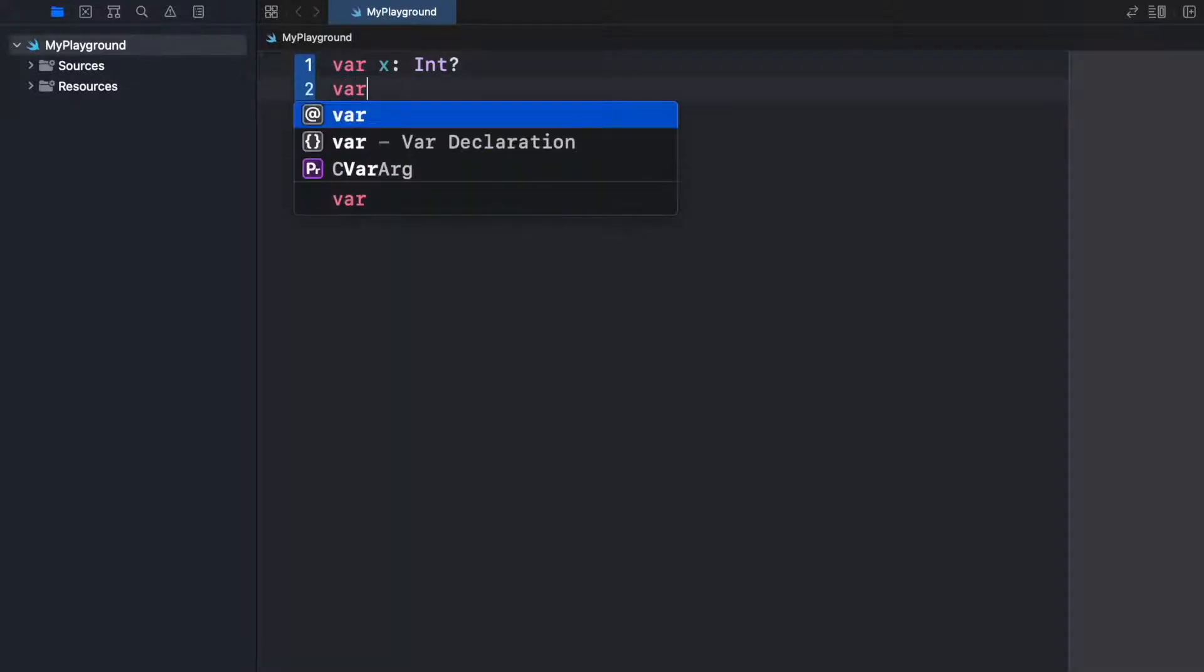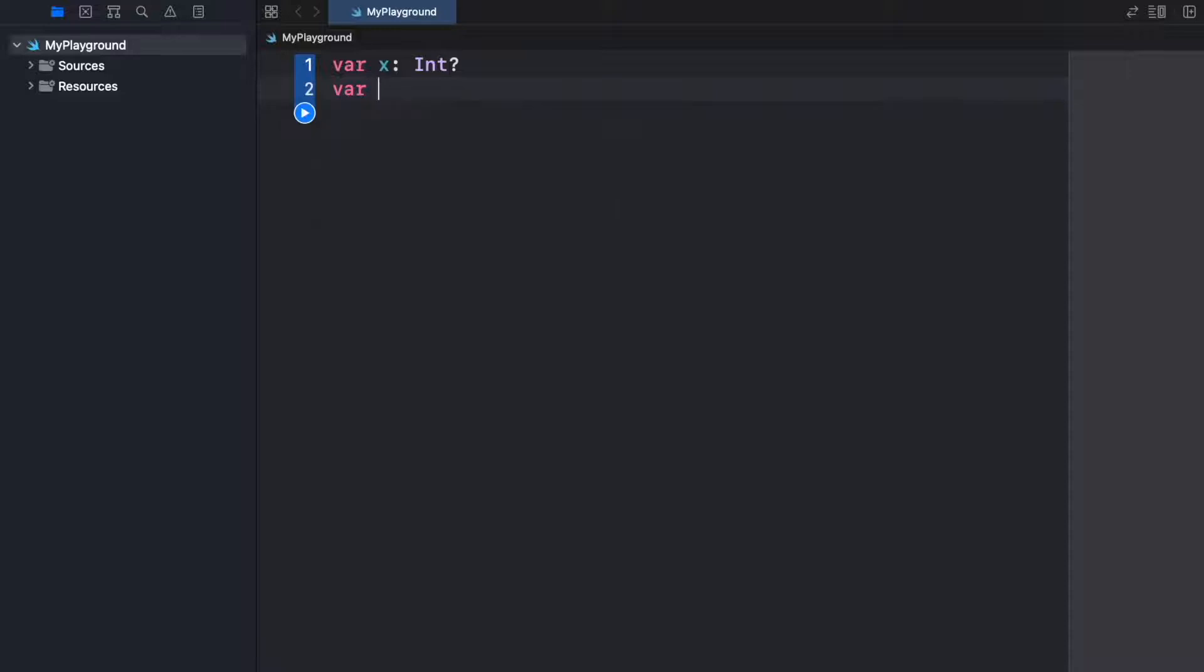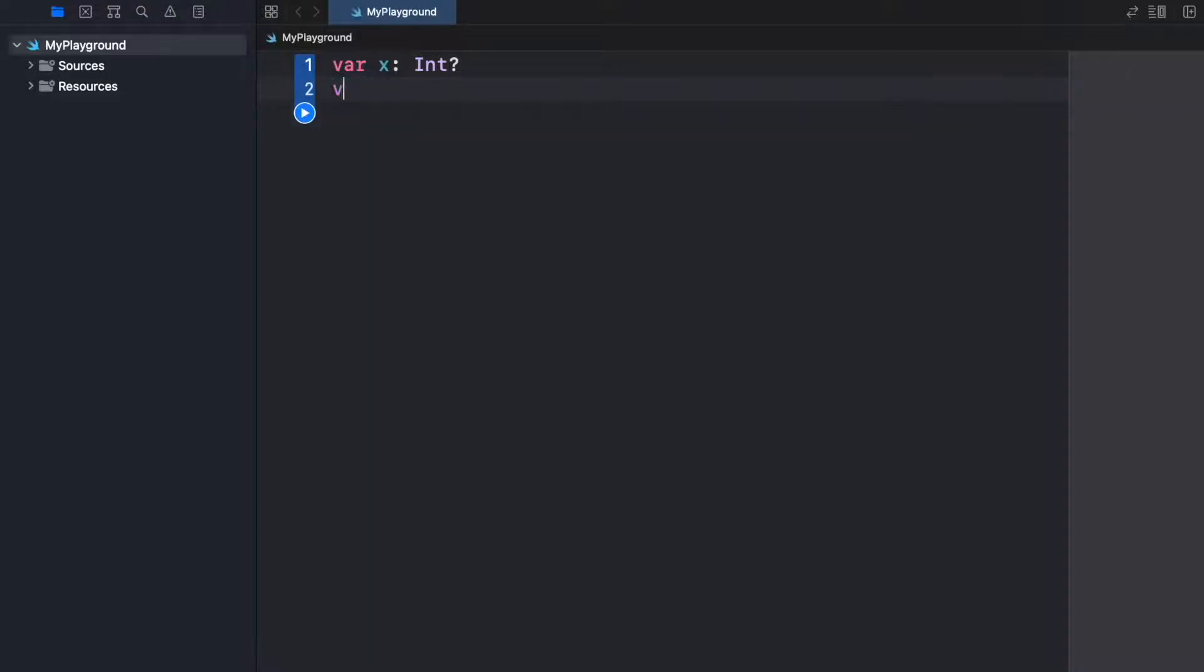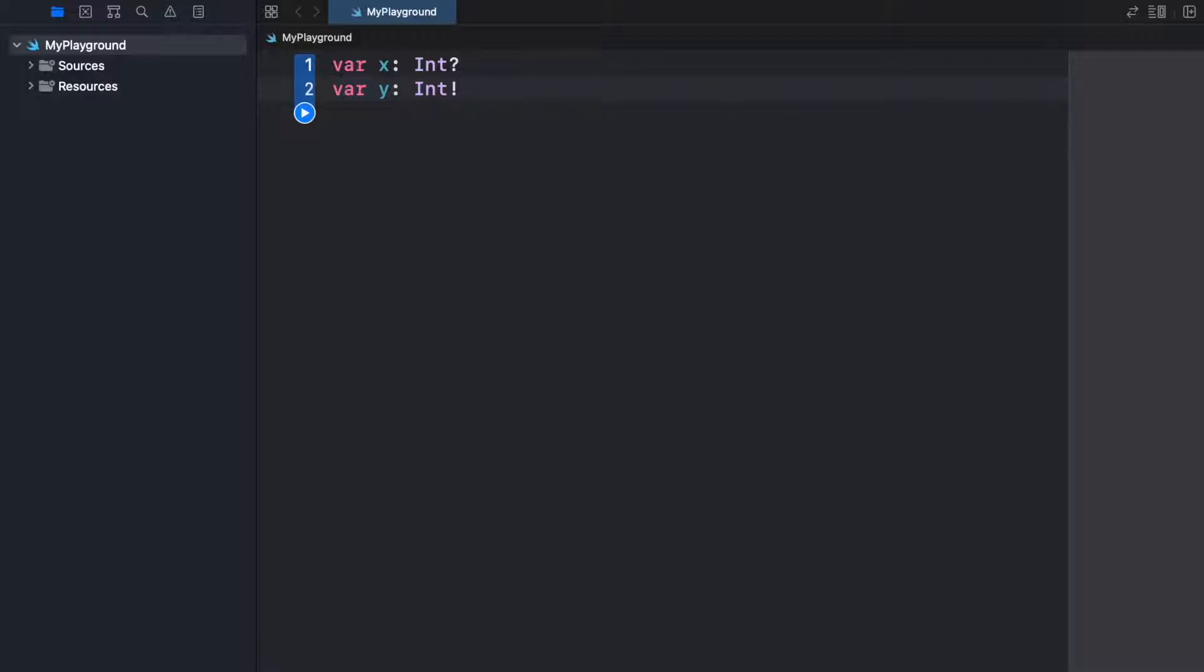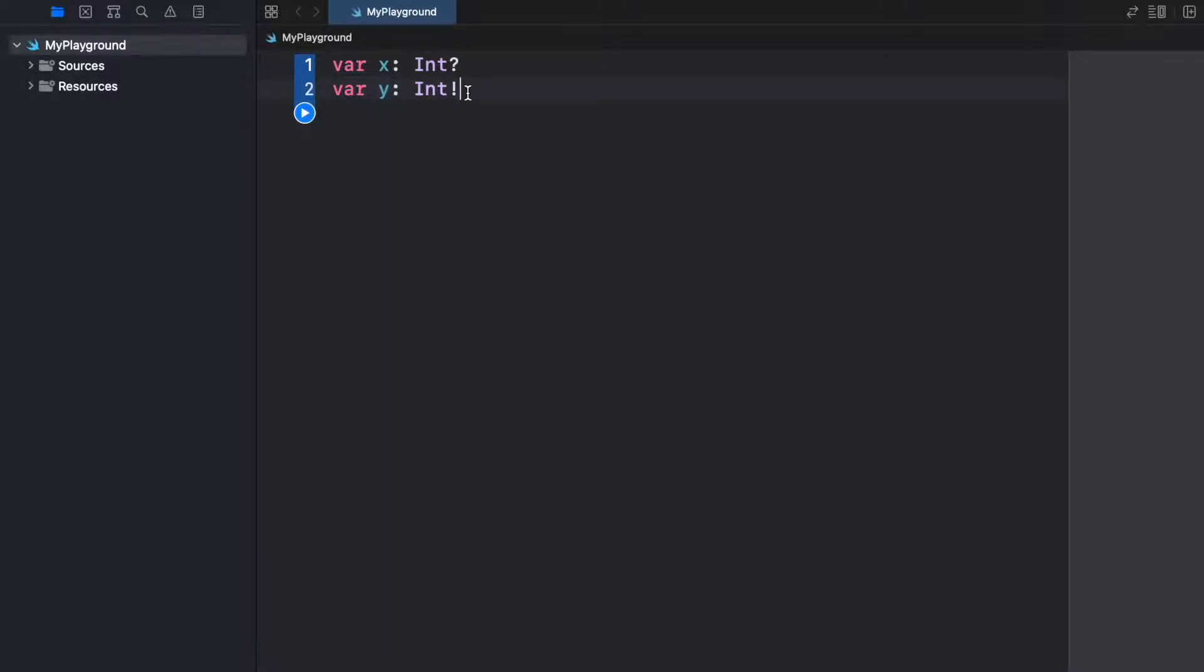Then we have the second type of optional. So if we go ahead and type in var y and we can say it's also of type Int, but this time we will use an exclamation mark. What the exclamation mark says is that this value or this variable right here is guaranteed to have a value.